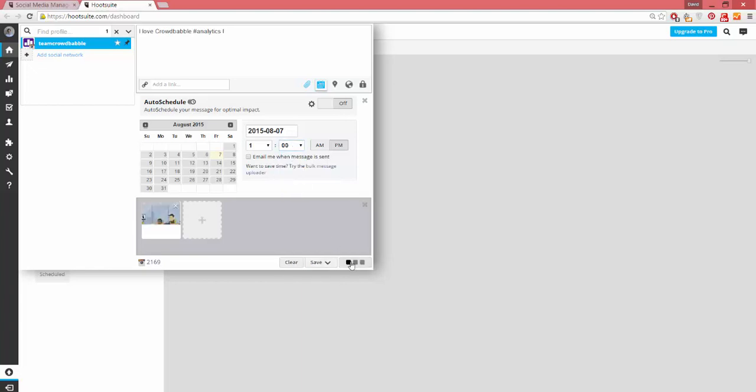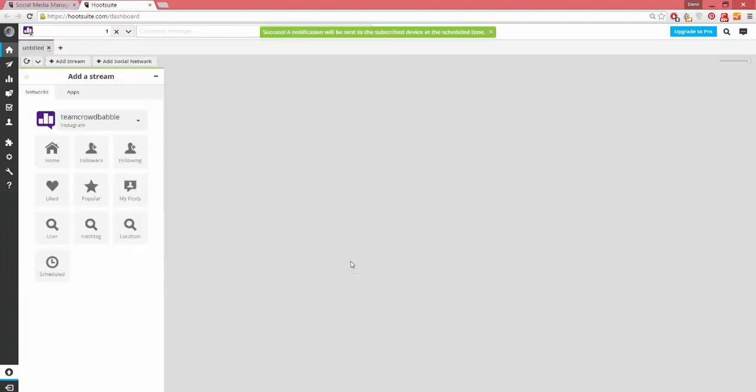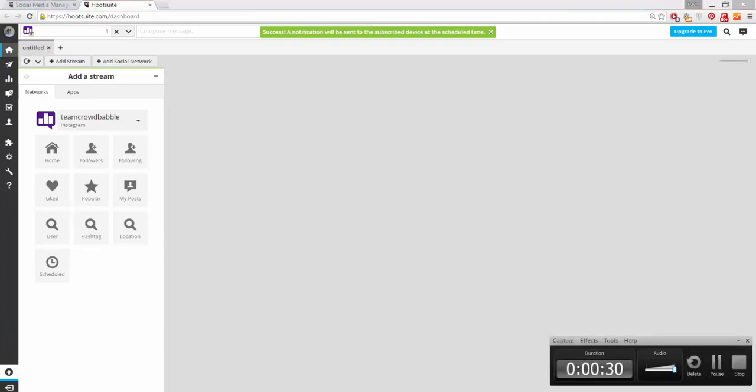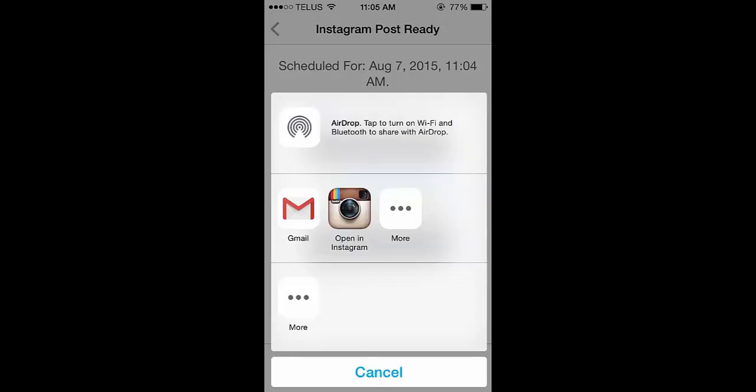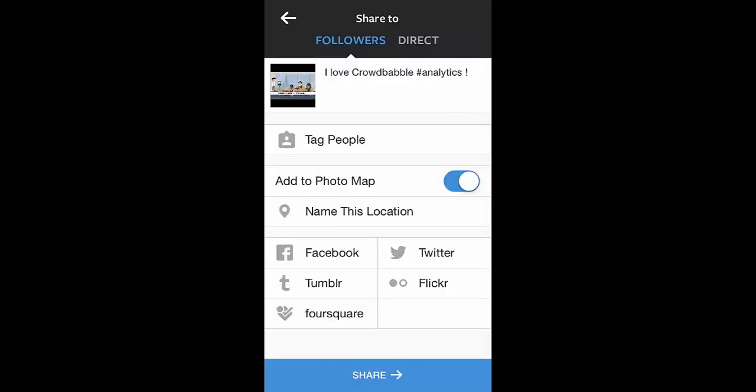A notification will arrive at your phone when the post is ready to be completed. Once you see the notification, press OK on this button and then open the post in Instagram. You'll have to copy in your caption and then you can share it to all your followers and adjust it.